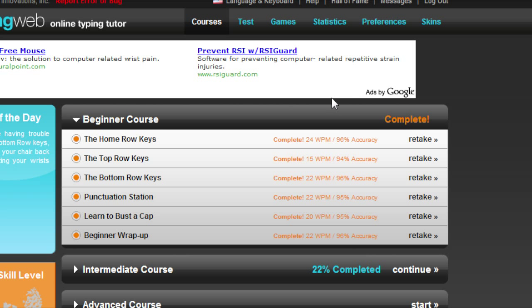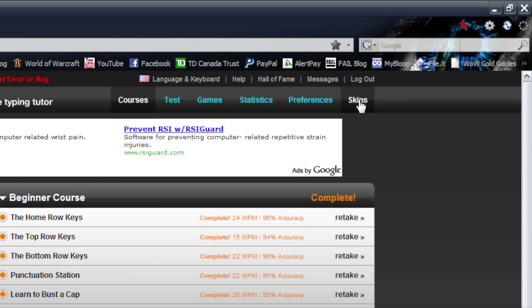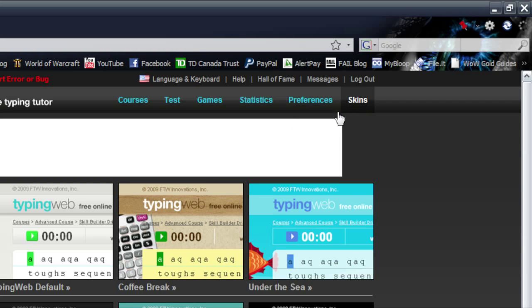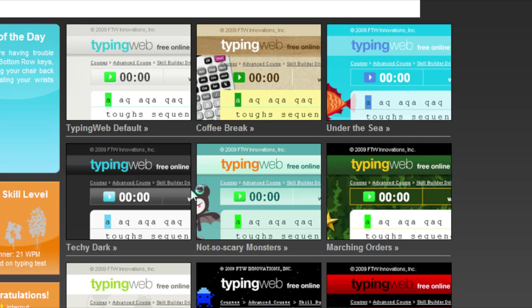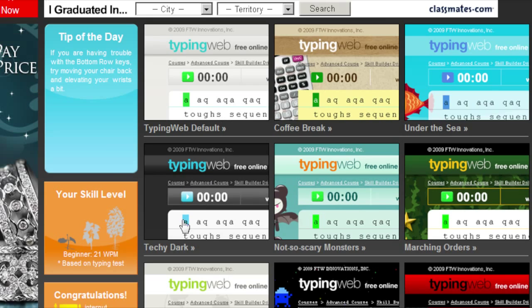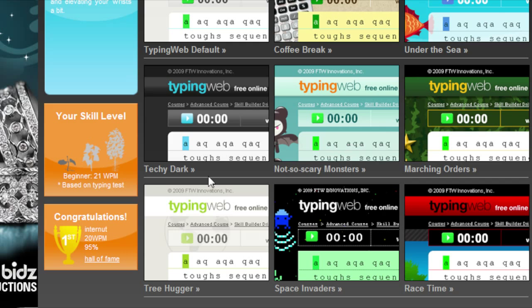It won't be the same coloring because I've gone to skins and changed mine. The default skin is right there, but I'm using the Techie Dark because I like it a little better.